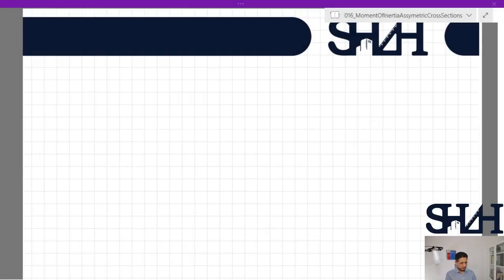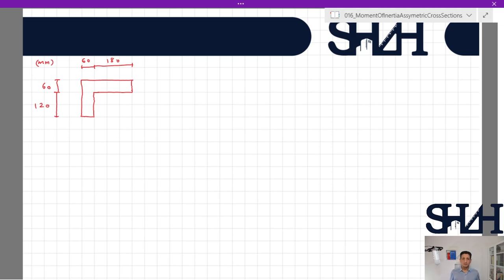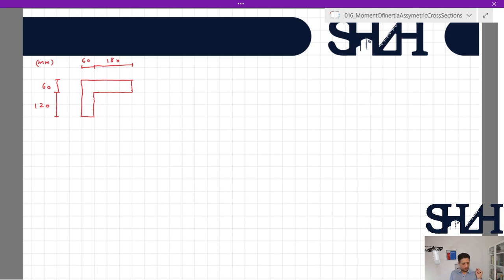The example of this video is about an L-shaped cross-section which is 120 millimeters from the bottom for the first part, then 60 millimeters, and in the horizontal direction 60 millimeters and then 180. Assume that a bending moment about the horizontal axis is applied to this cross-section. First of all, we need to find the center of this cross-section, assuming a homogeneous material. Because it is completely asymmetric about both axes, we need to find the centroid in both x and y directions.